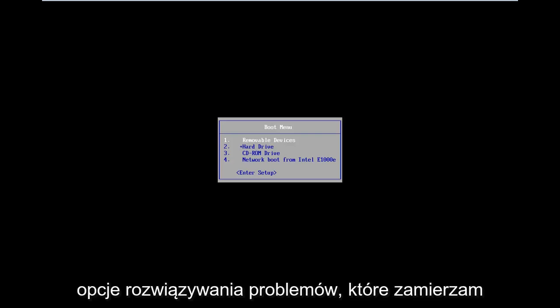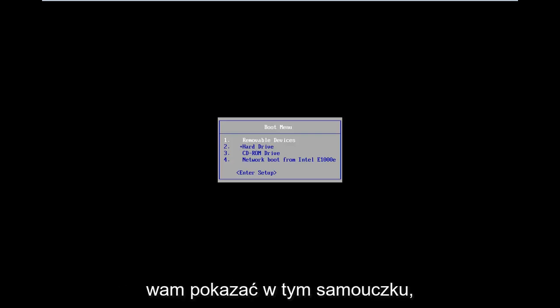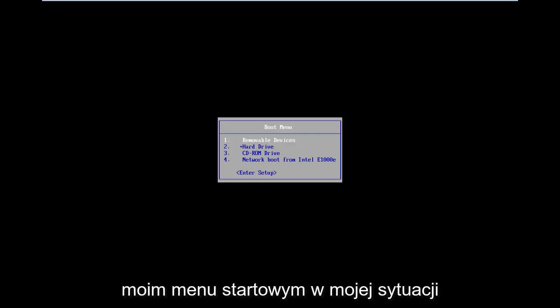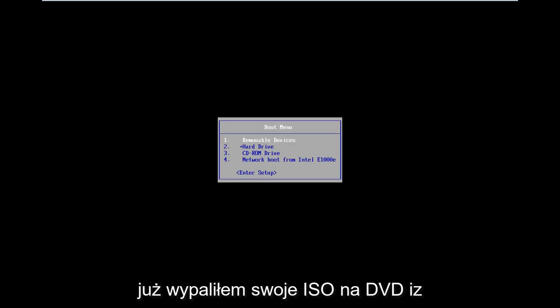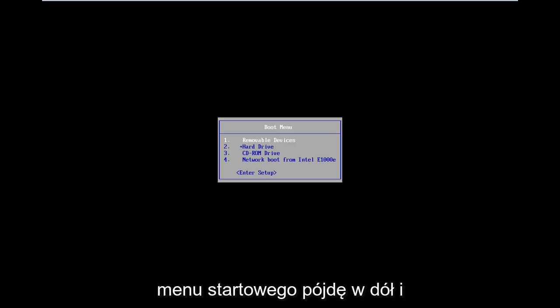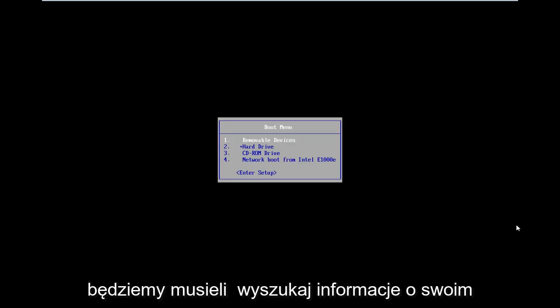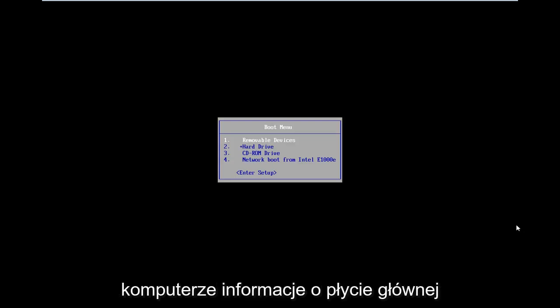All the troubleshooting options I'm going to show you guys in this tutorial are going to be coming from that. As you can see on my boot menu, in my situation I've already burned my ISO to a DVD. From the boot menu here I'm going to go down and select CD-ROM drive. It might be a little bit different in your case — you're going to have to look up your specific computer information.